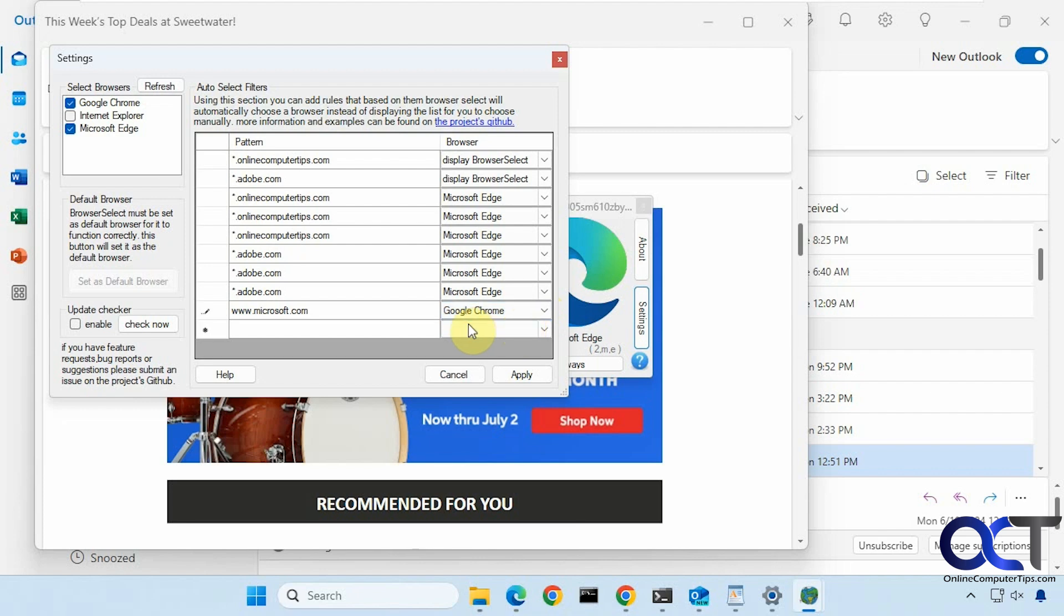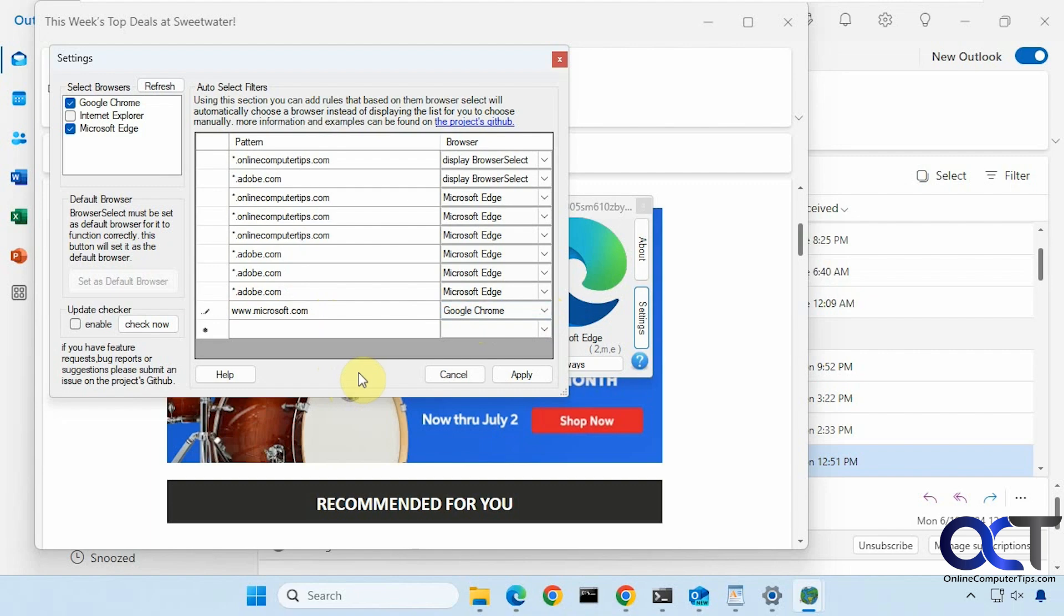So next time you open something that goes to that website, it'll use Chrome or whatever browser you choose. It'll kind of get you ready so any email that has microsoft.com in it, it'll use Chrome and so on. Alright, so hopefully that makes sense and like I said, I will put the links for those websites in the description and you could try it for yourself. Alright, thanks for watching and be sure to subscribe.